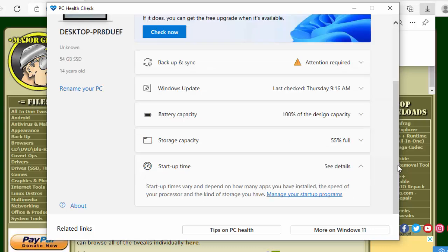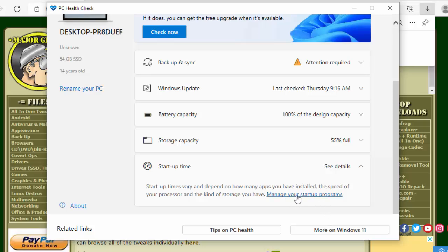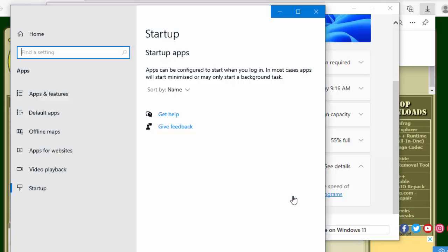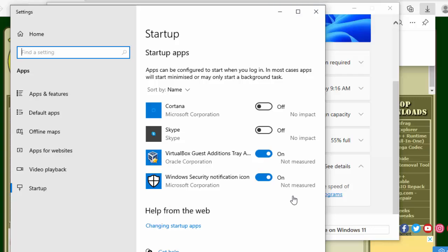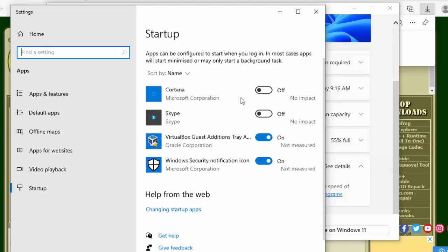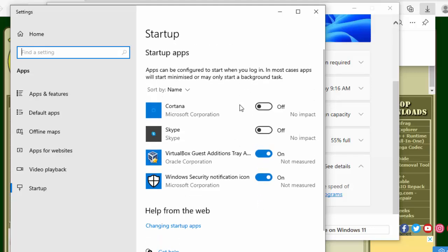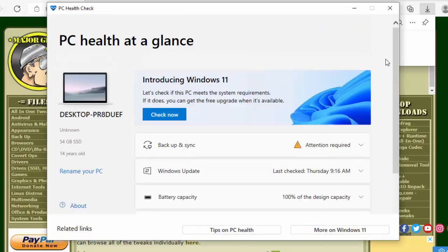So it says startup times vary and depend on how many apps you have installed, the speed of your processor, and the kind of storage you have. So you've got an option here to manage your startup programs, so you can click on that and there you go, it shows you all the programs that are starting with Windows and you've got the option there to turn them on or off.